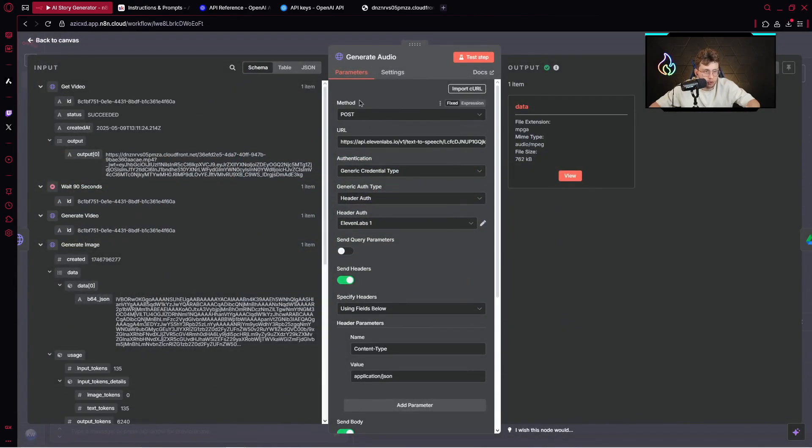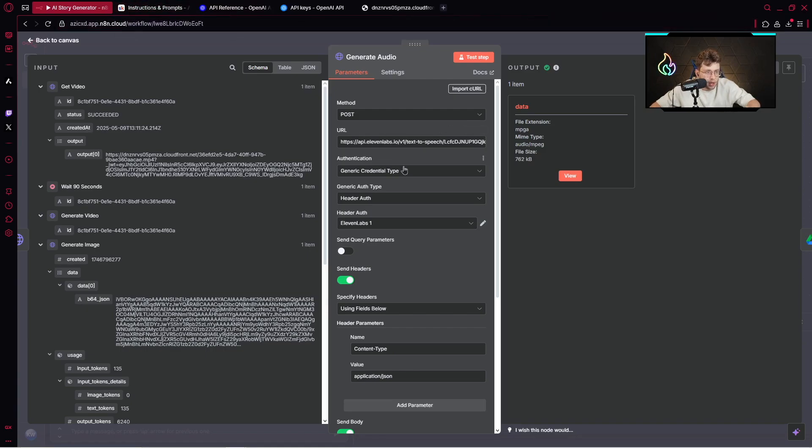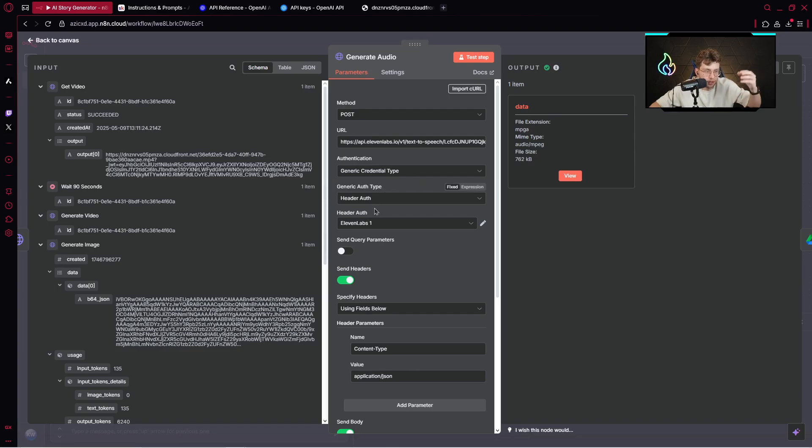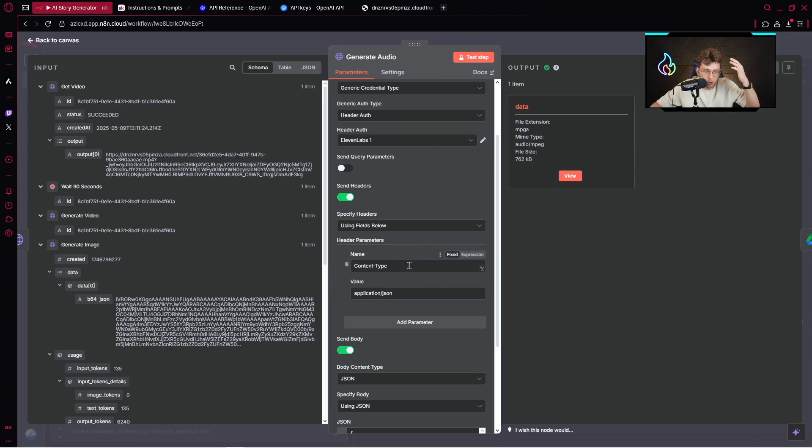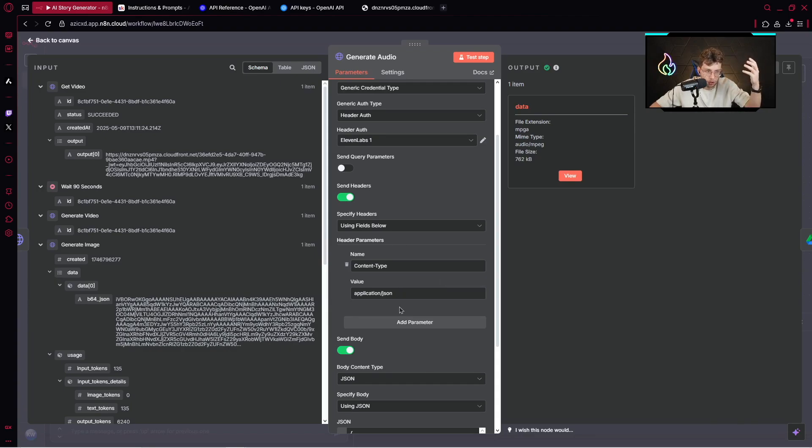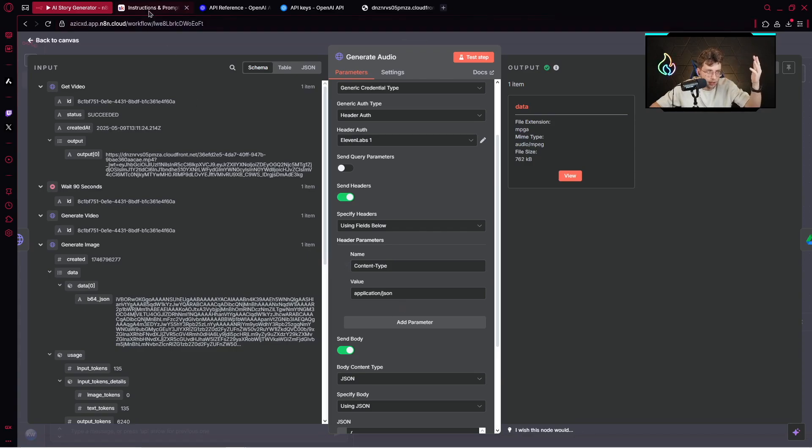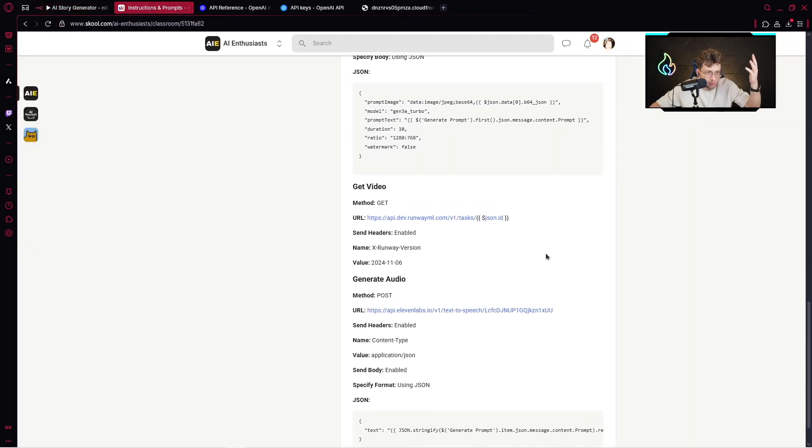Now it's time to generate audio. We've got the method which is post, URL as usual you can copy from our community. Authentication - we've got header authentication with ElevenLabs. You send the headers. It's very important - you choose the name which is content type, value application JSON. Everything is inside the documentation of ElevenLabs.